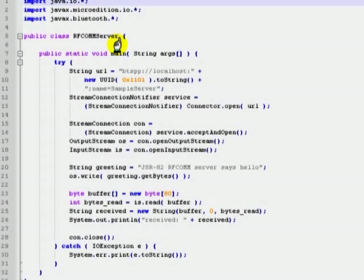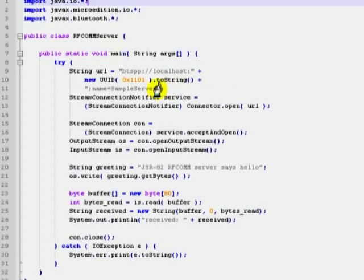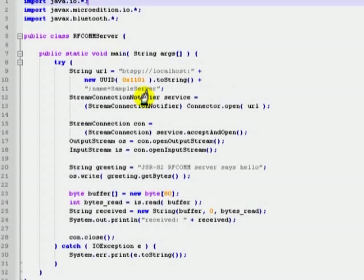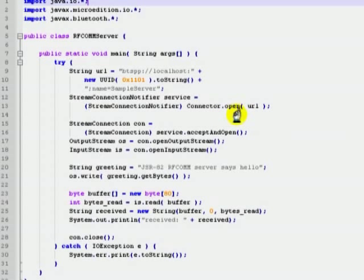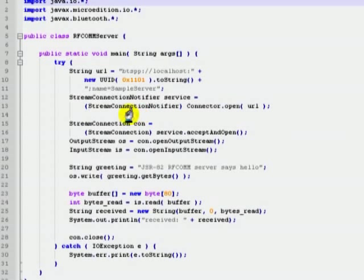First of all, you need to create a connection URL which includes details about the server and the service we intend to use. Then we obtain a stream-connection-notifier type object using the open static method of connector class. A stream-connection-notifier is similar to the listening port that we have created in other languages.